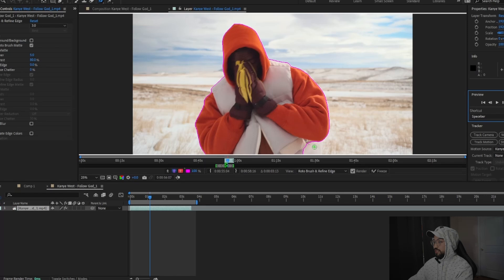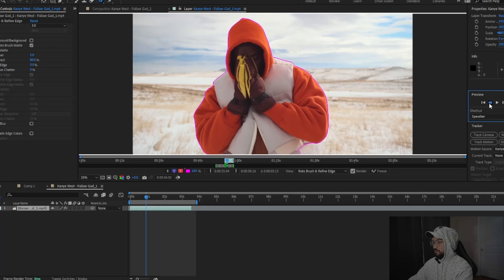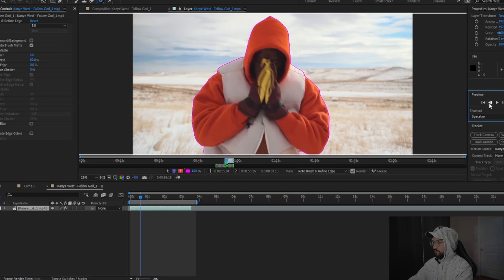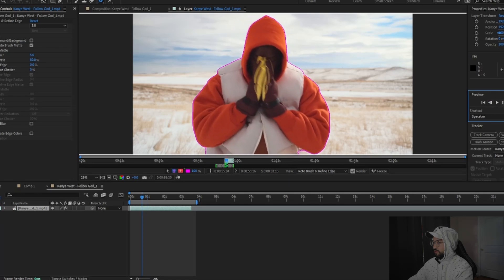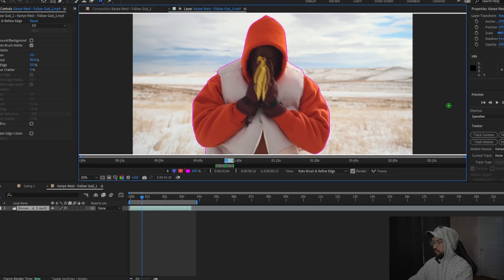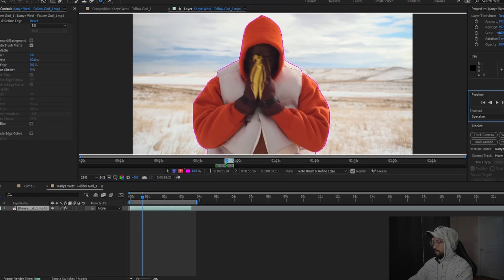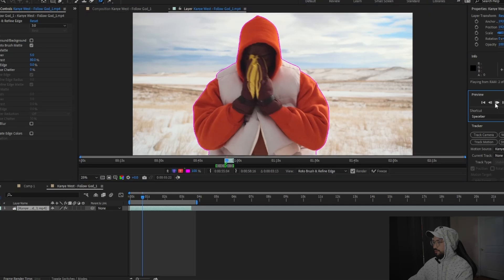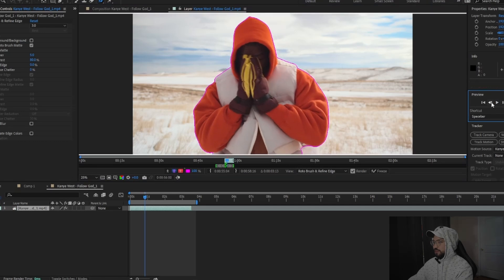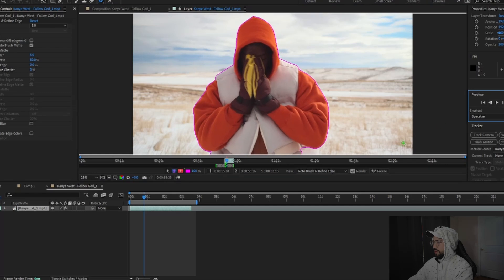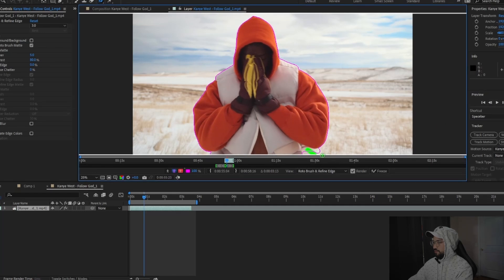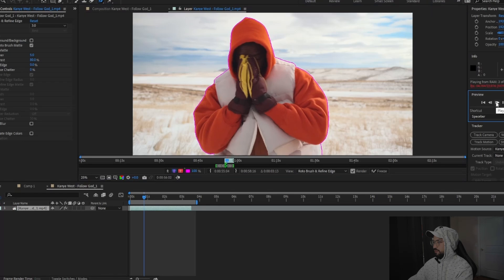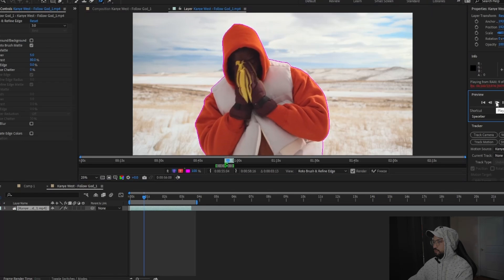I had to pause it because it's not rotoscoping his jacket fully, so we're going back to where it messed up. It's probably thinking his jacket is part of the floor. Going back, choosing that area again, and pressing play. Now we got his jacket.